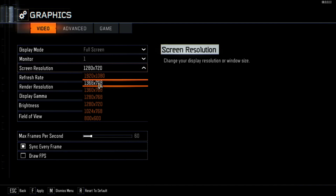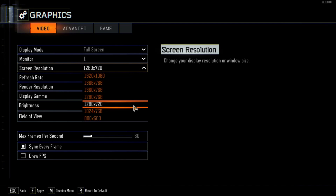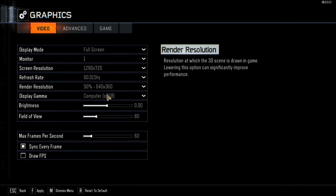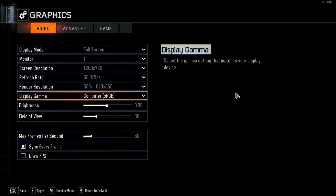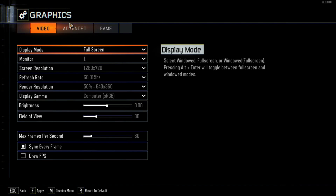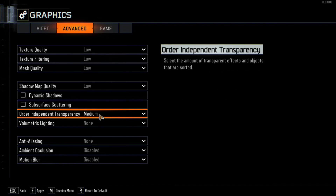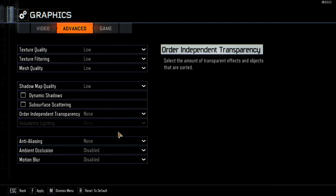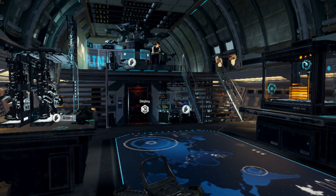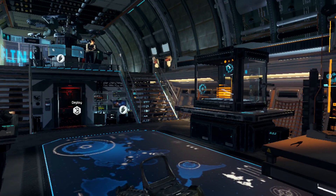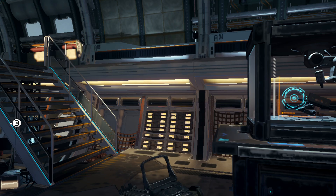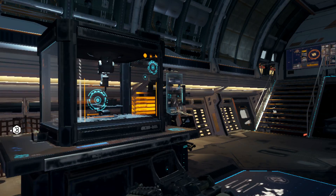I will test the game at a resolution of 720p with the Resolution Scaler set to 50% and all other settings at their lowest. Unfortunately, the game is currently unplayable due to severe stuttering and excessive lag.